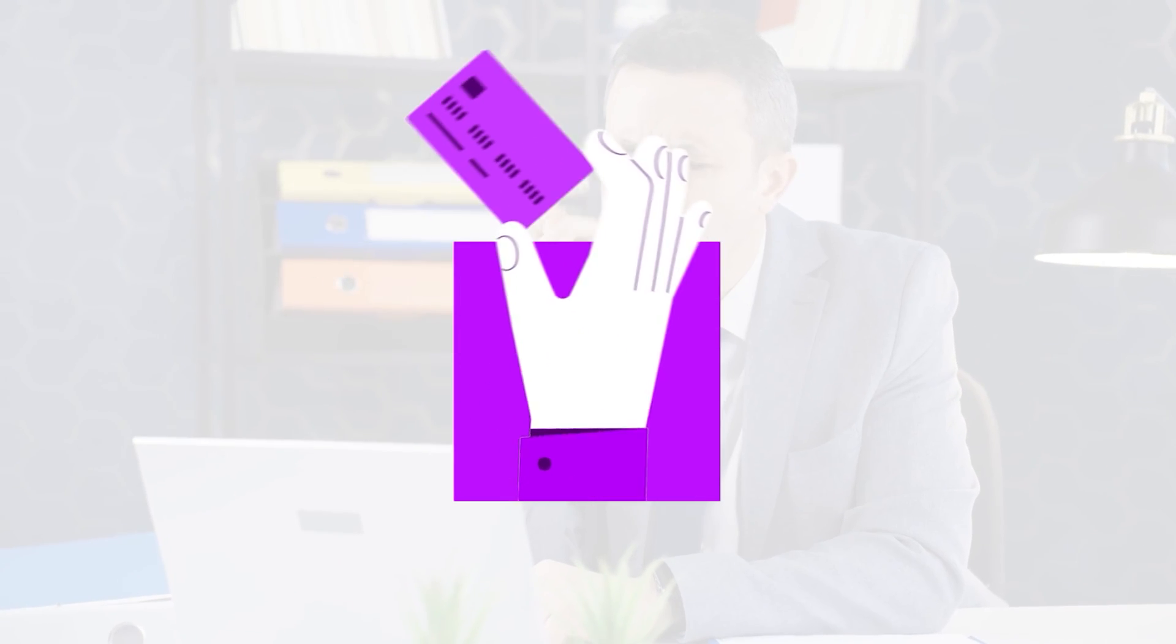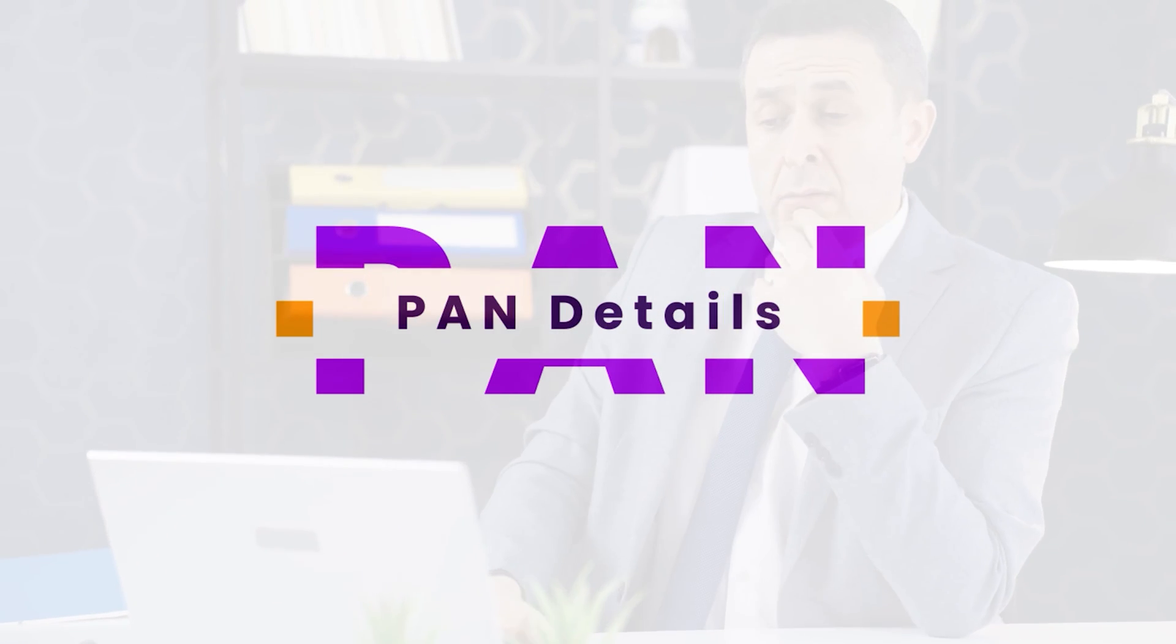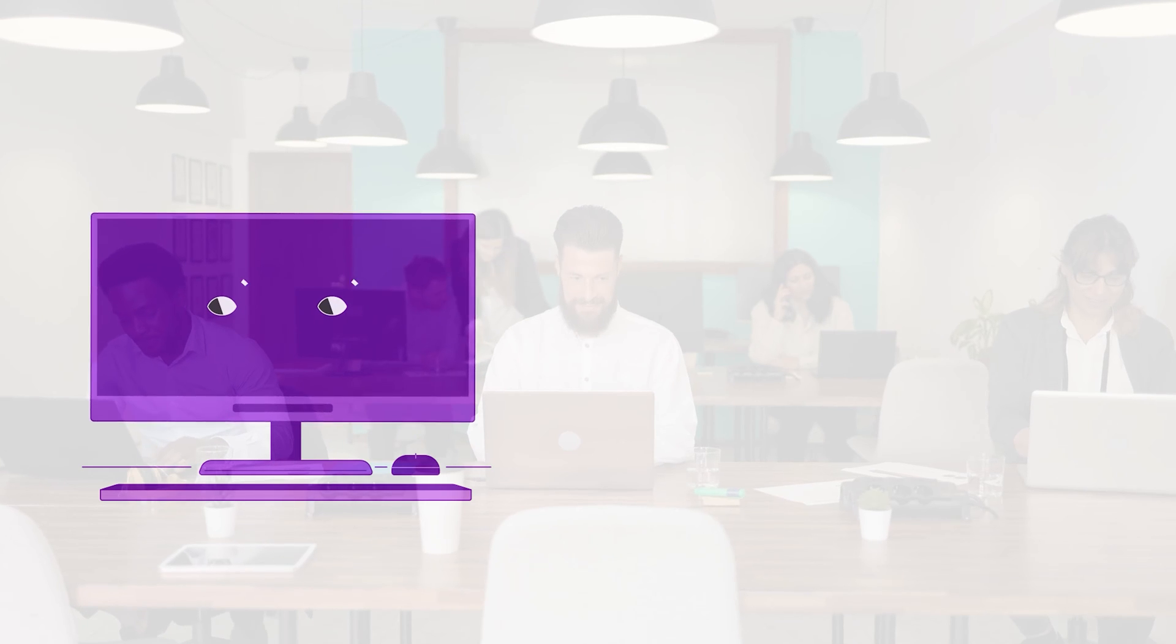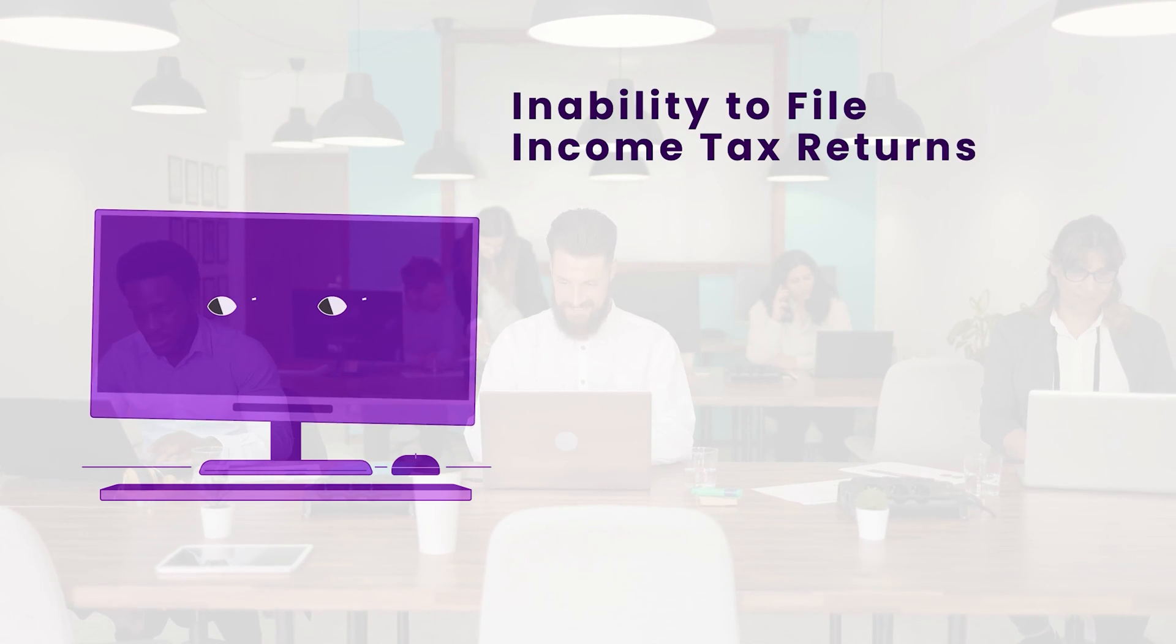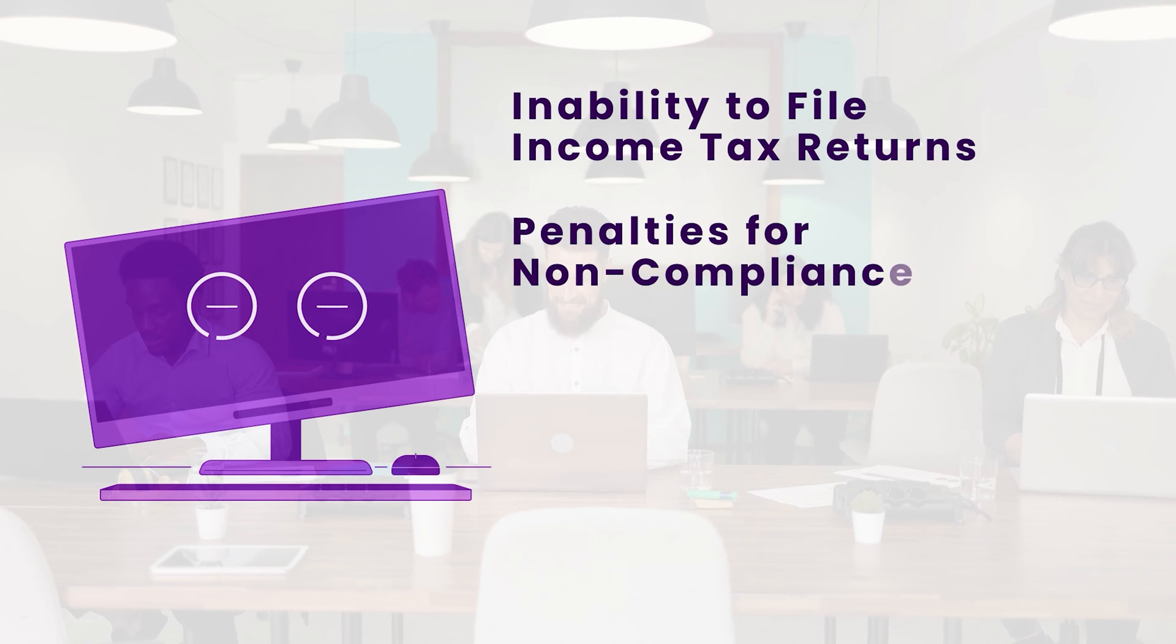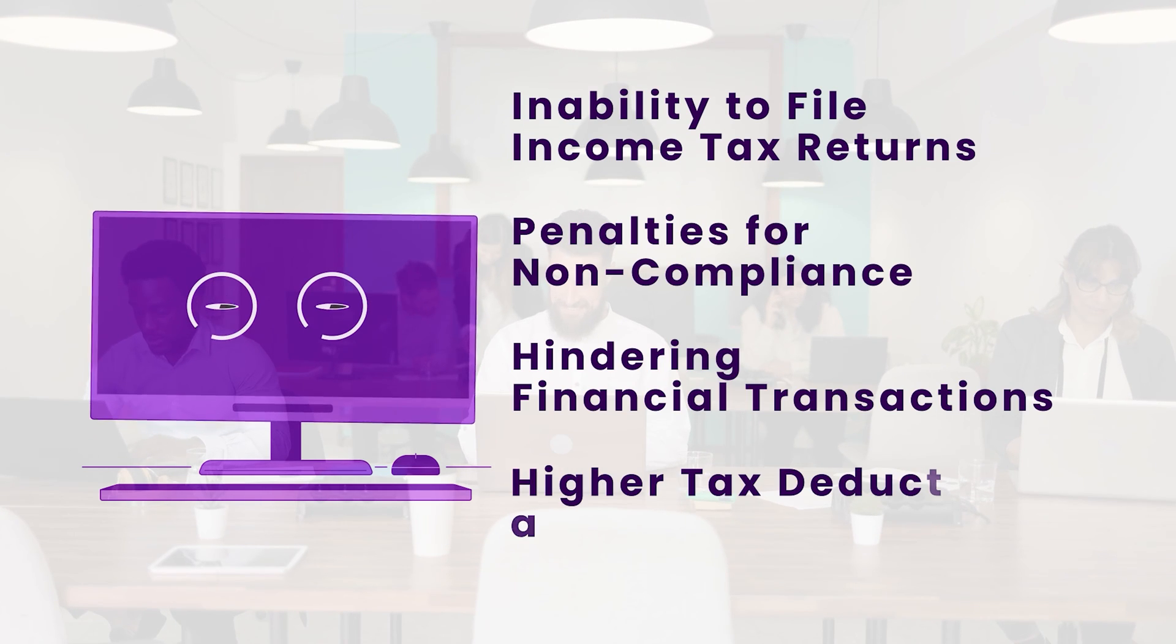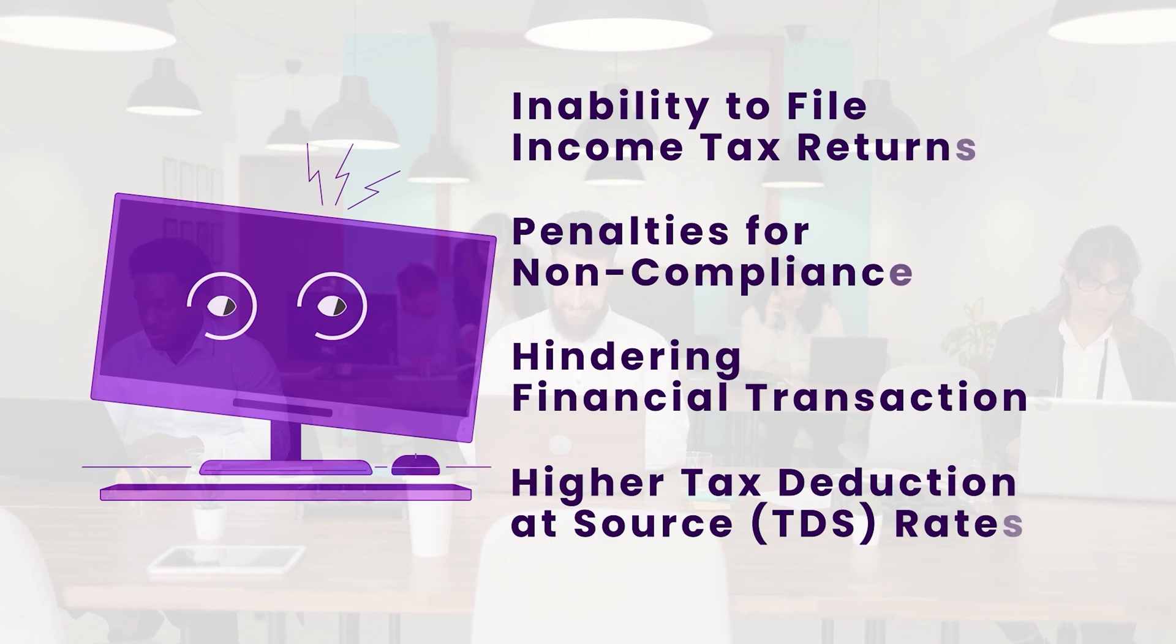Are you aware of the consequences of neglecting to update your employees' PAN details? Failing to do so can obstruct your employees' ability to file income tax returns, inviting penalties, hindering financial transactions, and causing higher tax deduction at source rates.